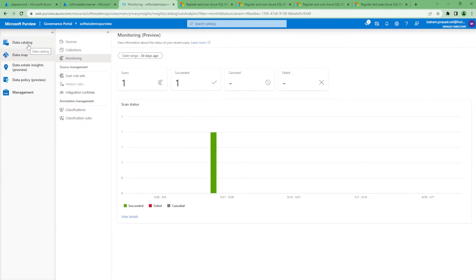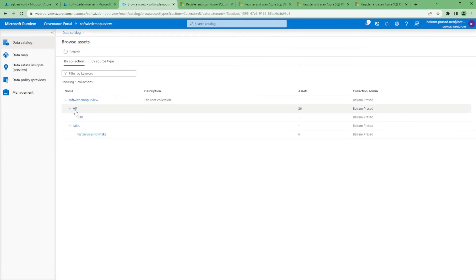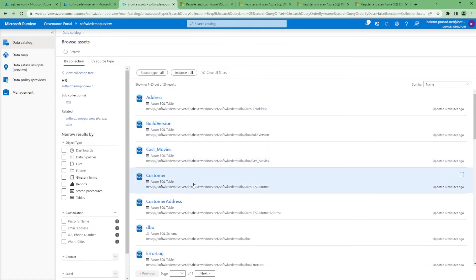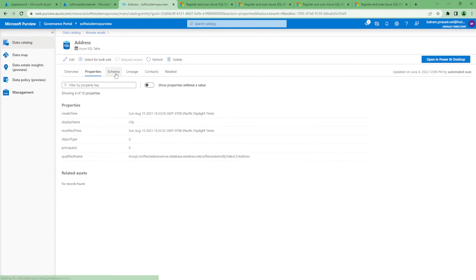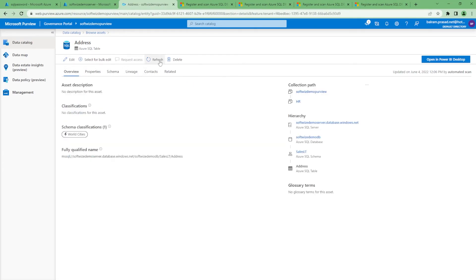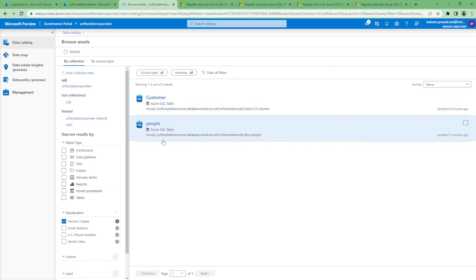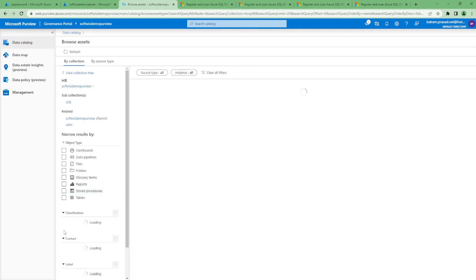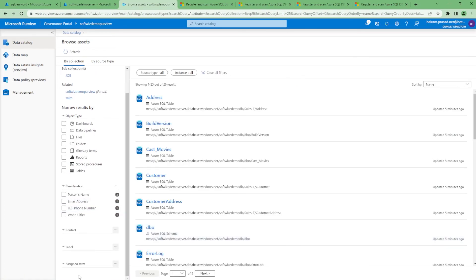In Monitoring we can see that one scan happened, it took some time, and it succeeded. If we go to the Data Catalog, previously there were six assets; now there are 32. There are two sources. If we browse and go into the HR section, all the assets are now listed there. Going into the SQL database details, all the properties and schema are coming through. In the browser asset view we can see classifications — person name, email address, phone number — showing how many tables have each type, confirming classification is done.